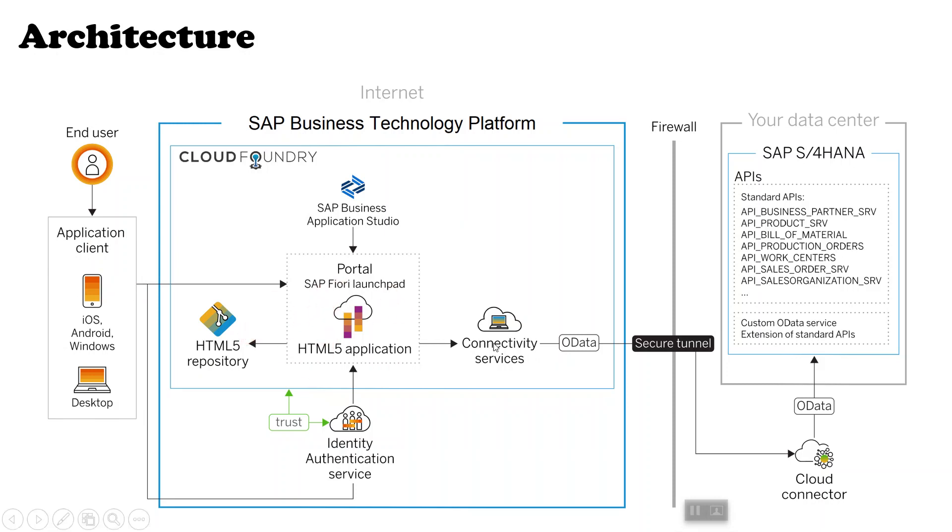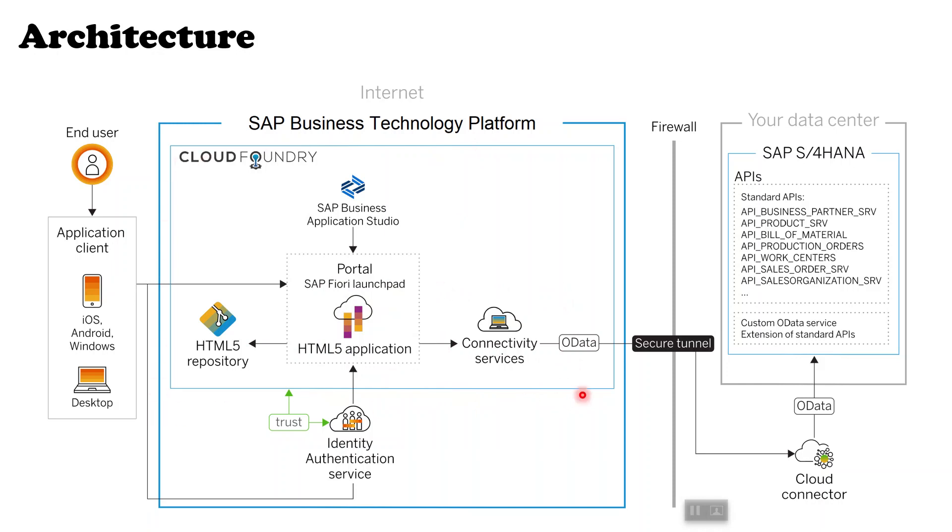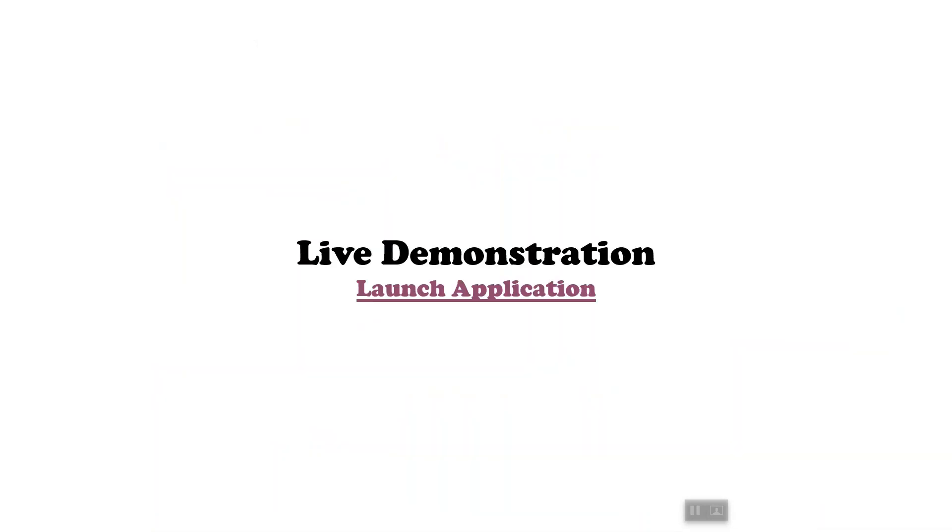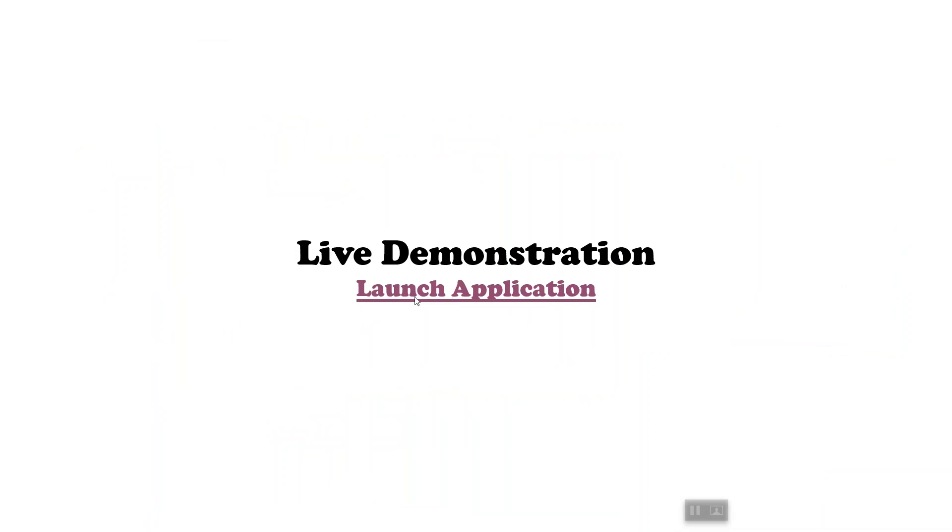In this way, our application runs on the cloud environment. Now let's see the live demonstration of the application.